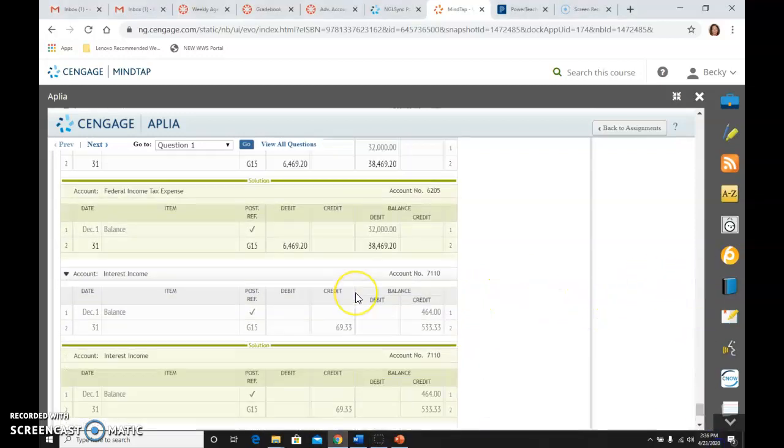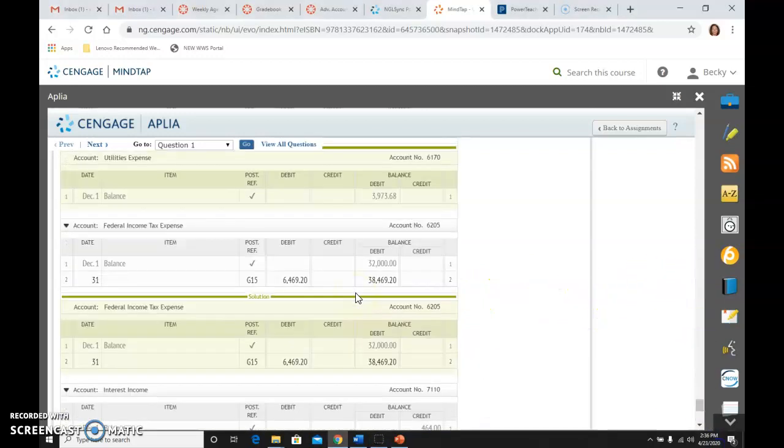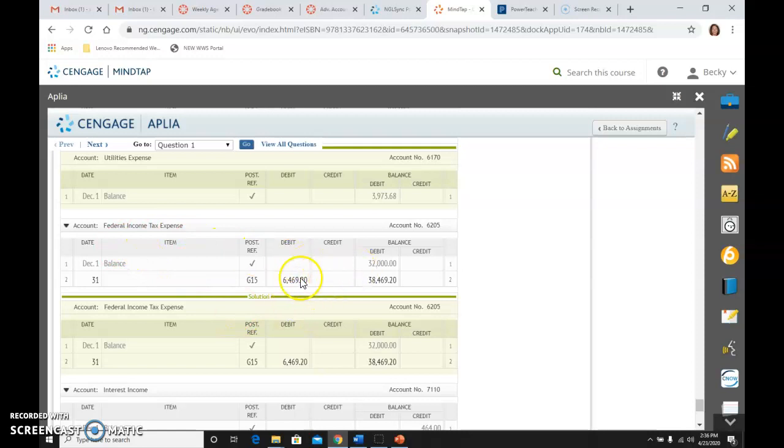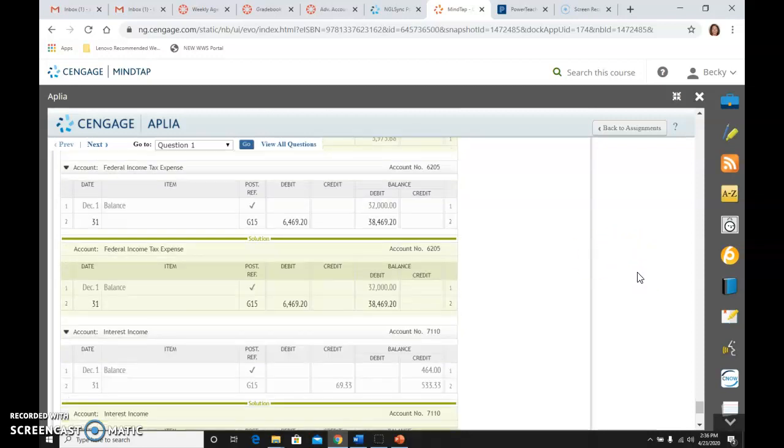And then if you go all the way to the bottom, for federal income tax expense, once I posted that, you see I get the $38,469.20 as my ending balance, because that's how much I computed I owed on my net income before tax.